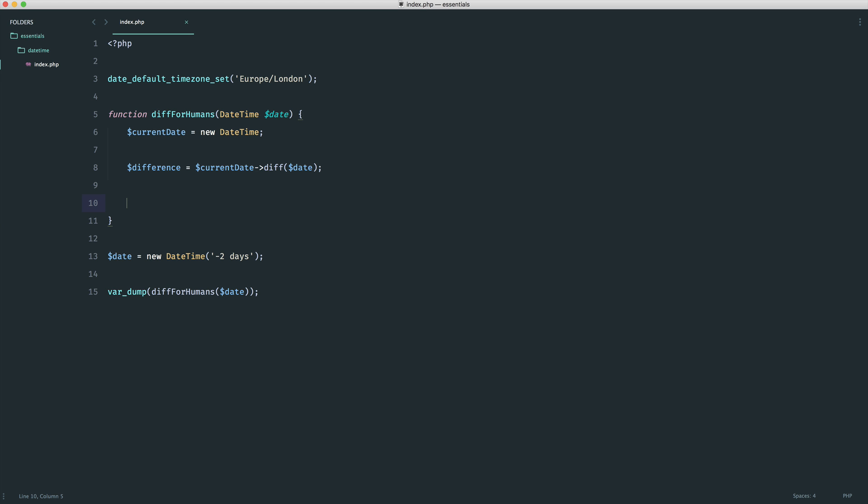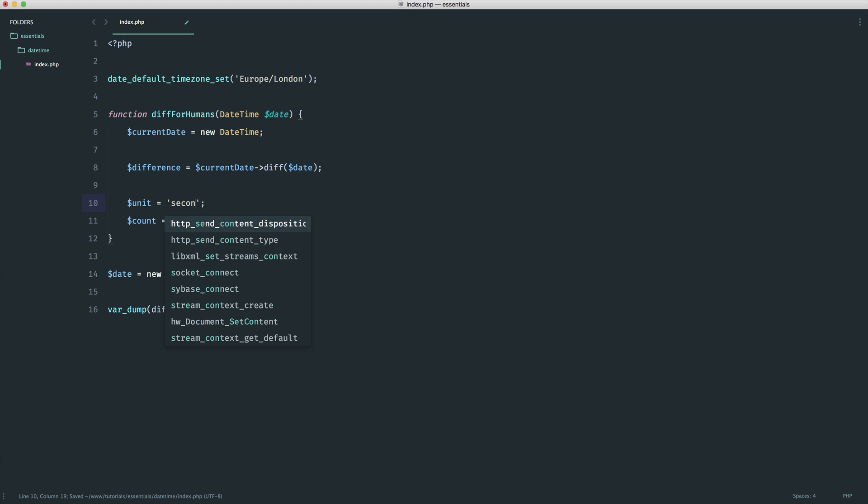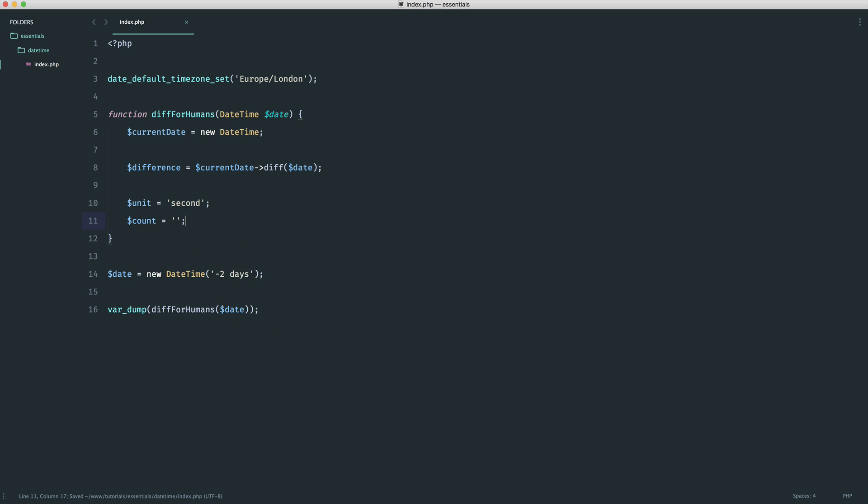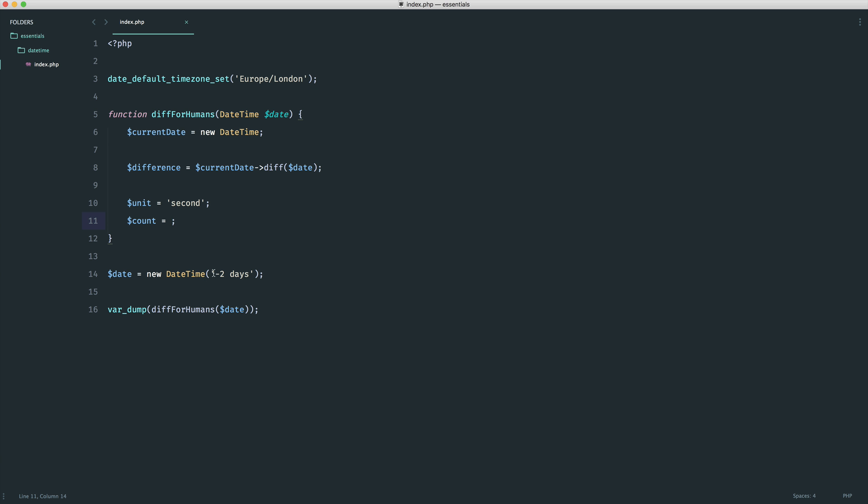The first thing is a unit and a count. The unit is going to be month, day, year, hour, or second. We're going to default to second. For the count, we're going to grab the difference seconds, which at the moment is zero. This happens to be two days because we said minus two days. We can switch this up in a minute to make it more complicated. For now, we just want to grab the difference s - the second difference.